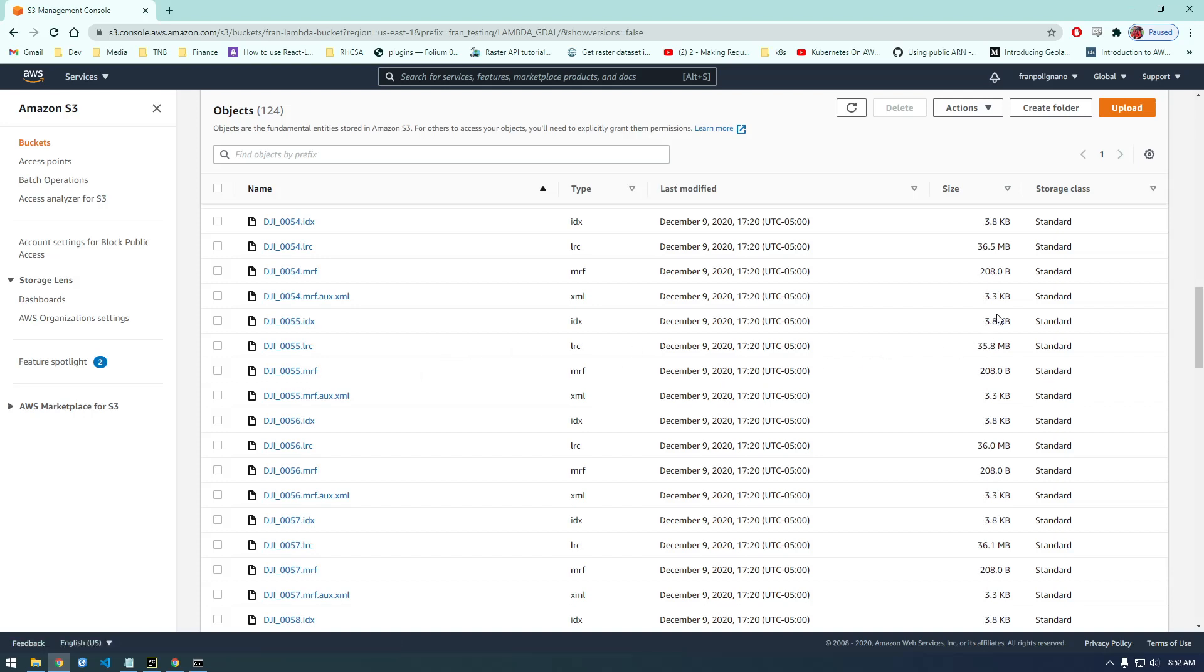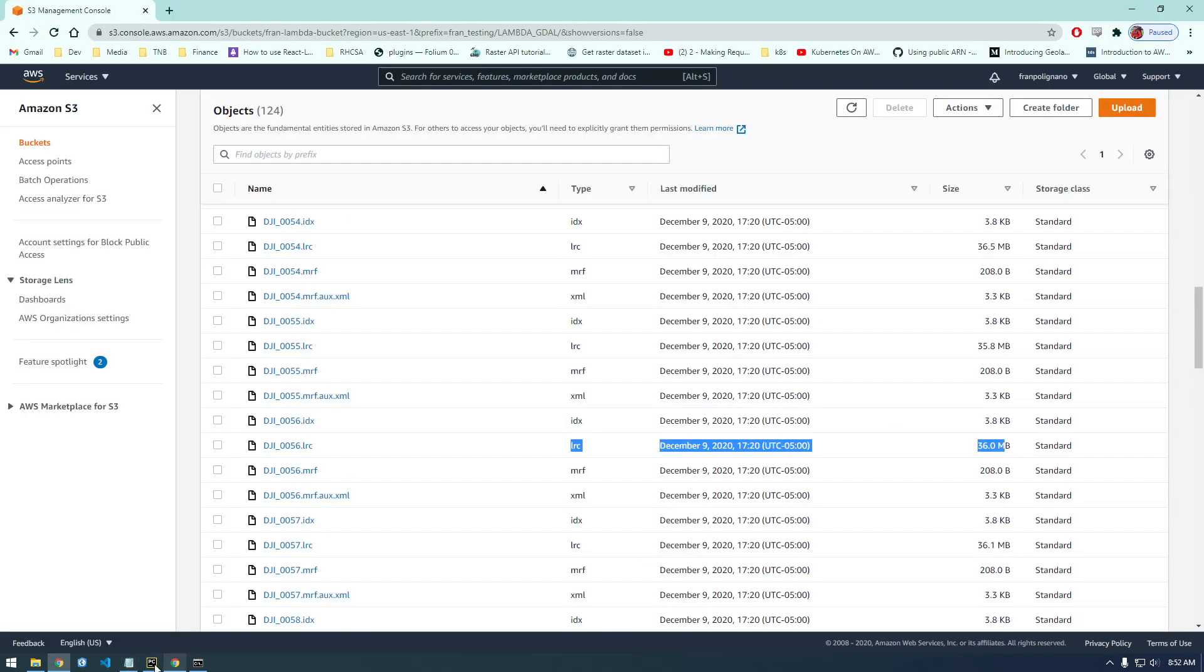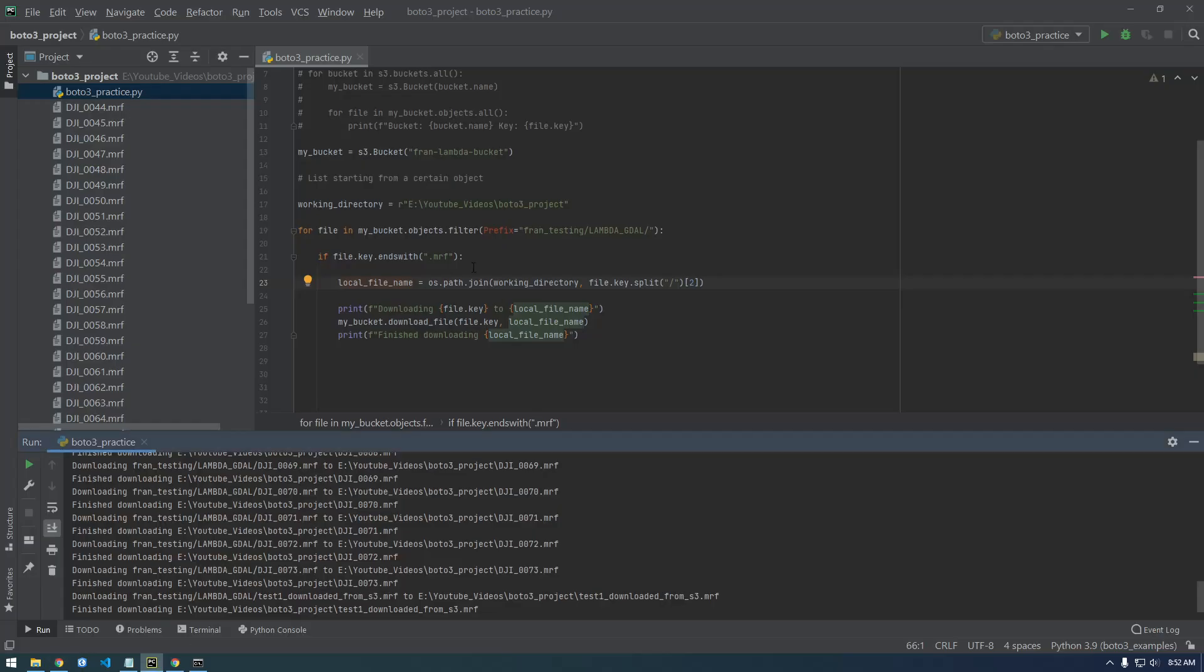Oh yeah, they are small. It looks like the MRF files are small, it's these LRC files that are bigger. That was incredibly fast. Let me just download these LRCs instead.